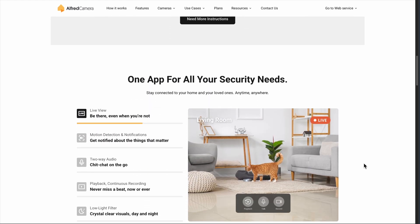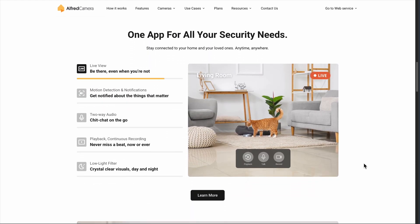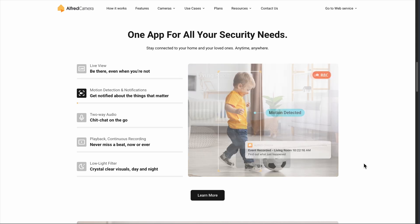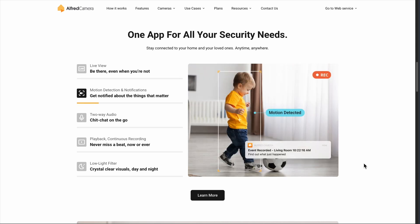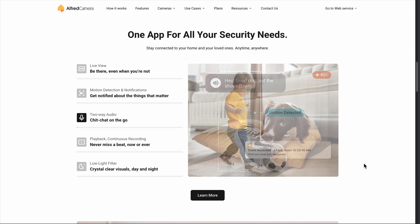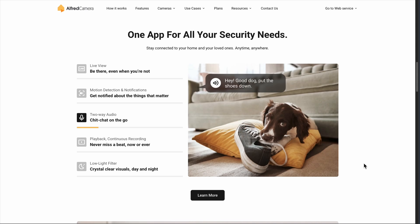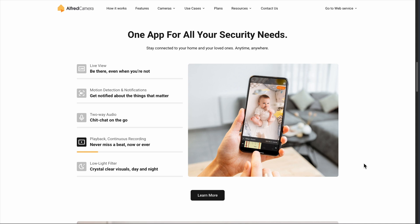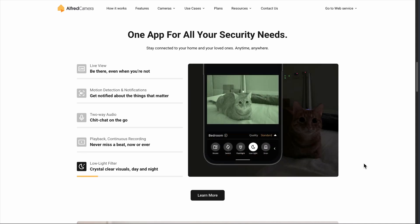Alfred works by turning any smartphone into a security camera. You install the app on both your old phone, which becomes the camera, and your current phone, which becomes the viewer. The basic version is completely free, giving you live viewing, motion detection alerts, and two-way audio. No upfront costs, no monthly fees, which immediately sets it apart from traditional security systems.